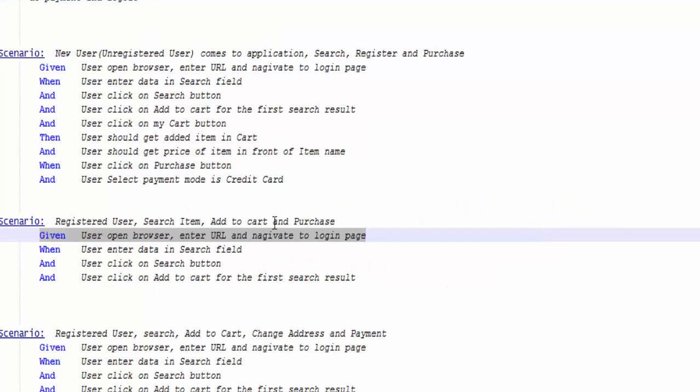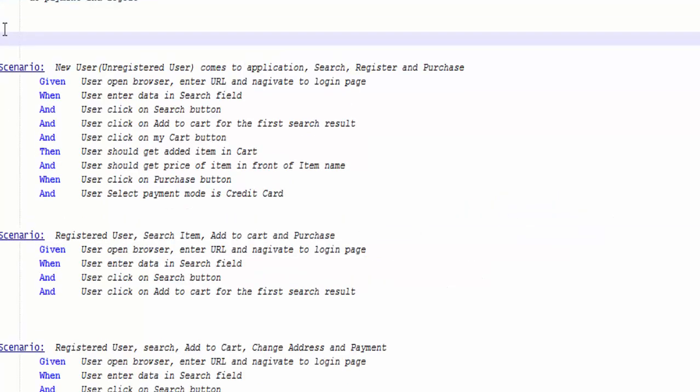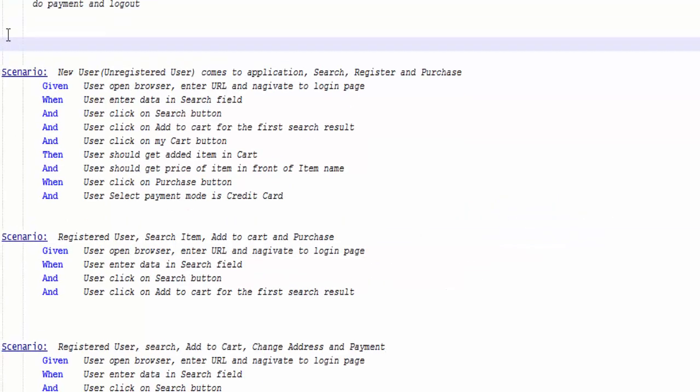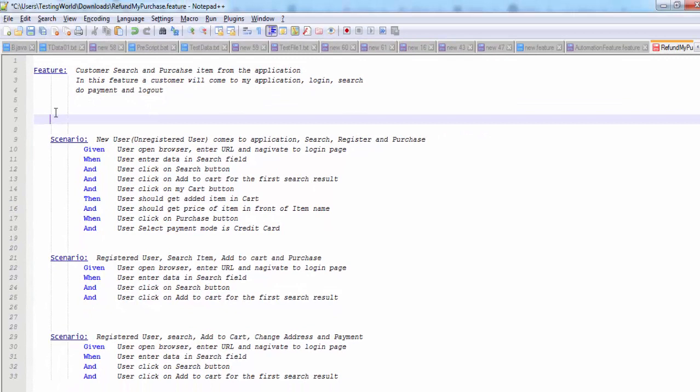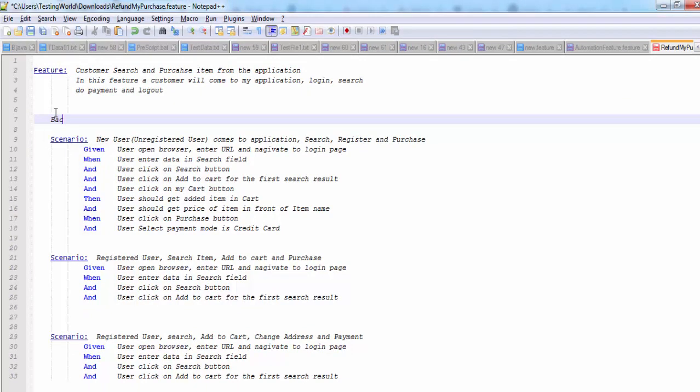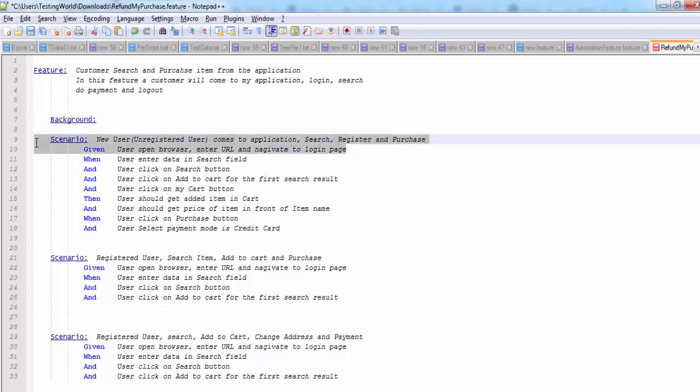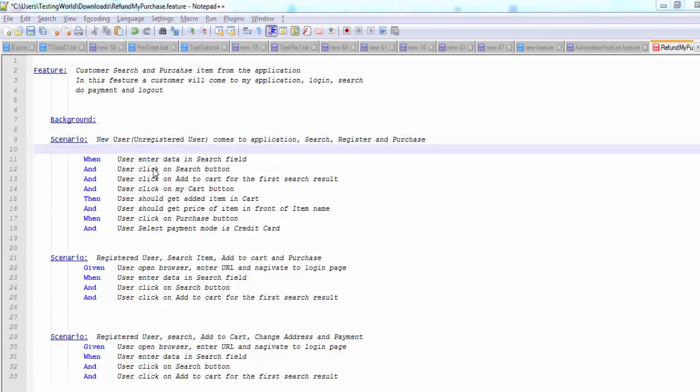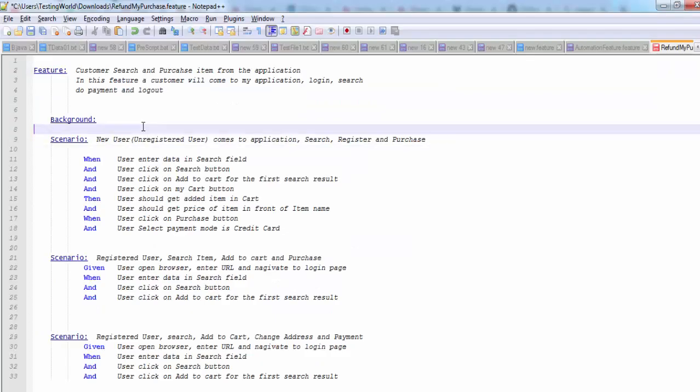How we can do that? So I'm just coming here. I can use a keyword which is background. So I'm saying background colon. That is a background step. Now this given area I can just cut and we can place here in the background.